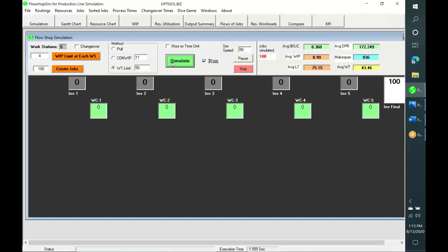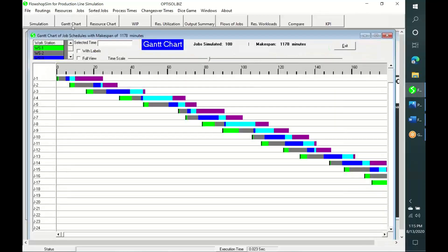And let us simulate the same production with no in-process waiting, that is waiting time zero, like one-piece flow. This is the Gantt chart for production with no in-process waiting time in high variety production.